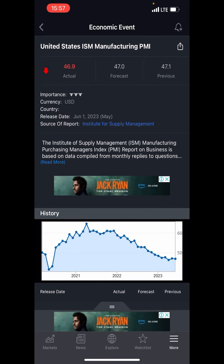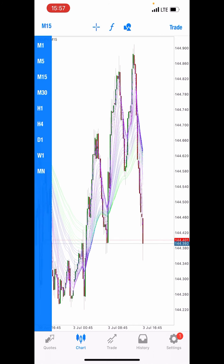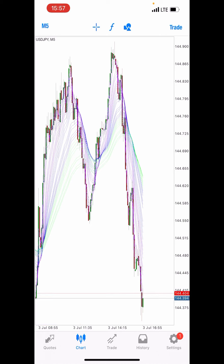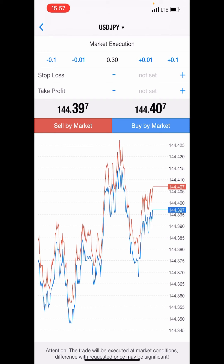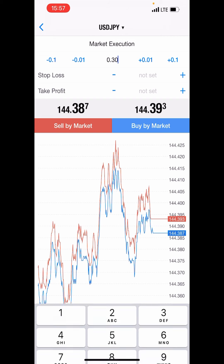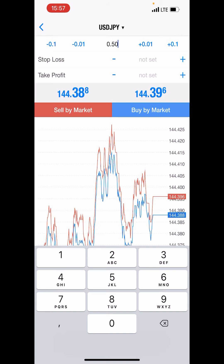Let's go back to the chart. I already prepared the pair — it's USD/JPY. Let's switch to the five-minute time frame because I like to trade news on the five-minute time frame. In three minutes we're going to sell USD/JPY, so let's prepare the lot size. We're just going to use 0.5 lot size.